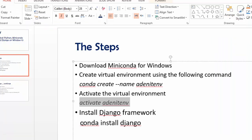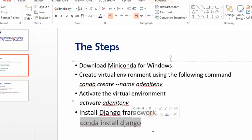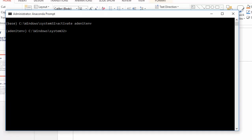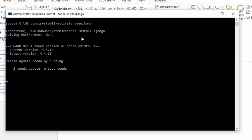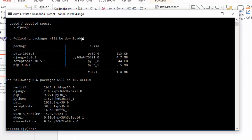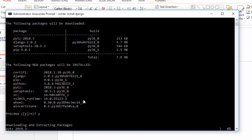To install the Django framework, simply use the command 'conda install django' and press Enter. It will take some time. It will then ask you about the required packages for the Django framework — select 'y' and press Enter. It will take some time to install all those packages.